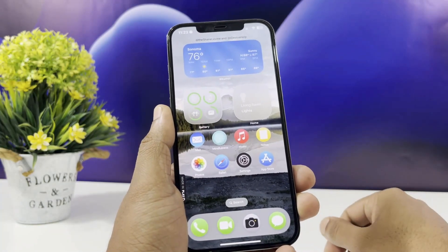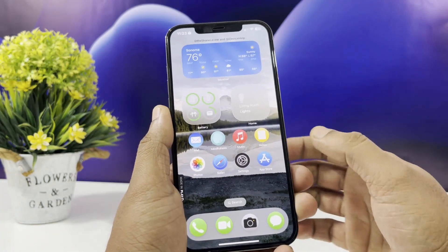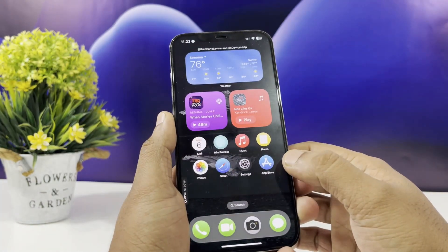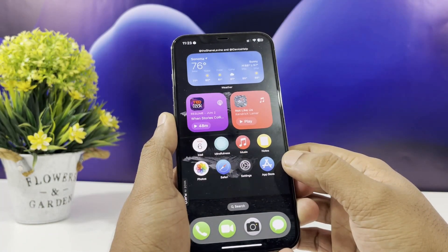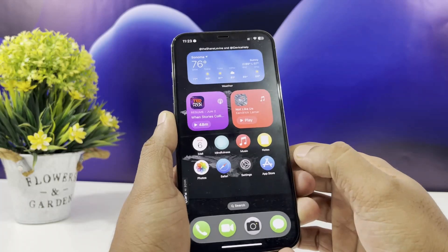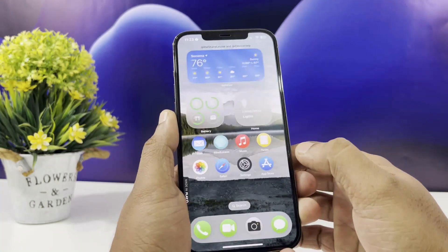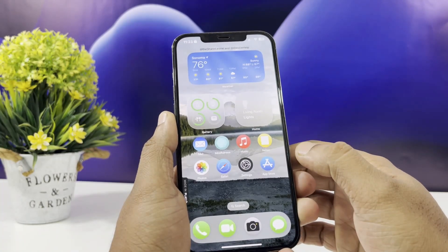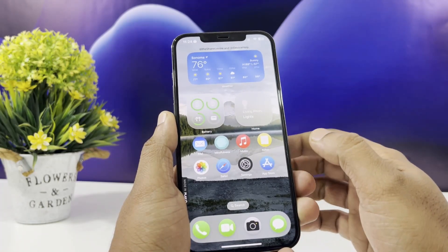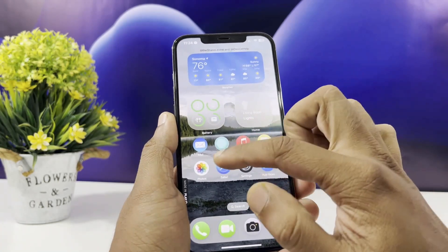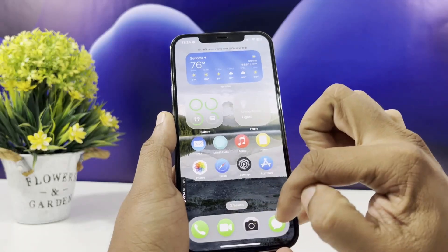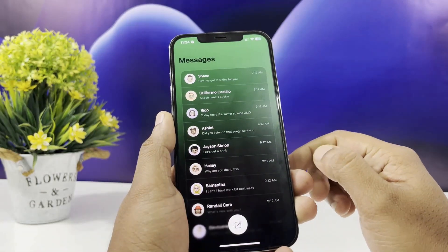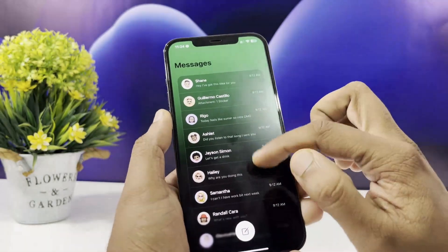Hey everyone, welcome back to the channel. Today I've got something super exciting for you — a first look at the iOS 19 demo prototype. That's right, you can try out the iOS 19 experience right now without needing a developer account or updating your iPhone.